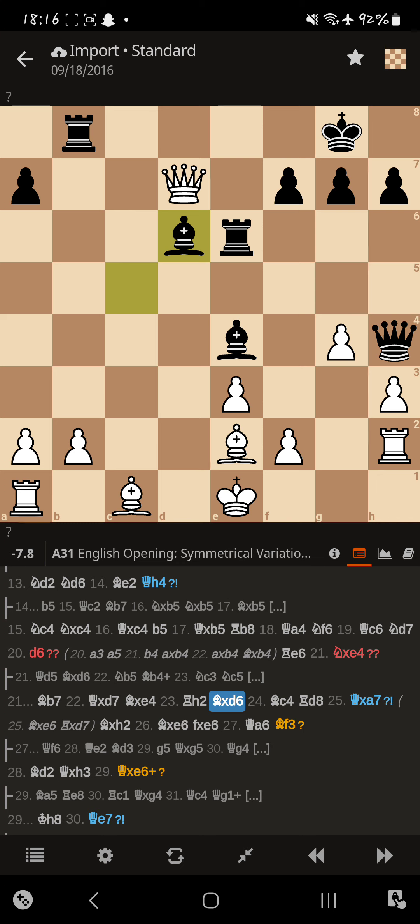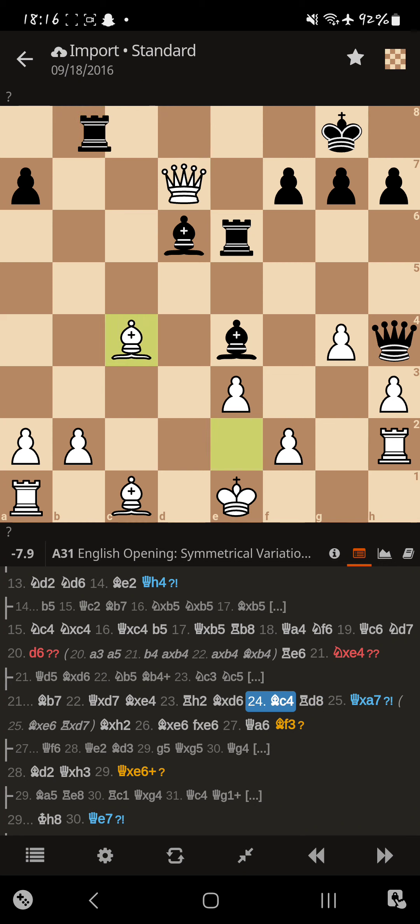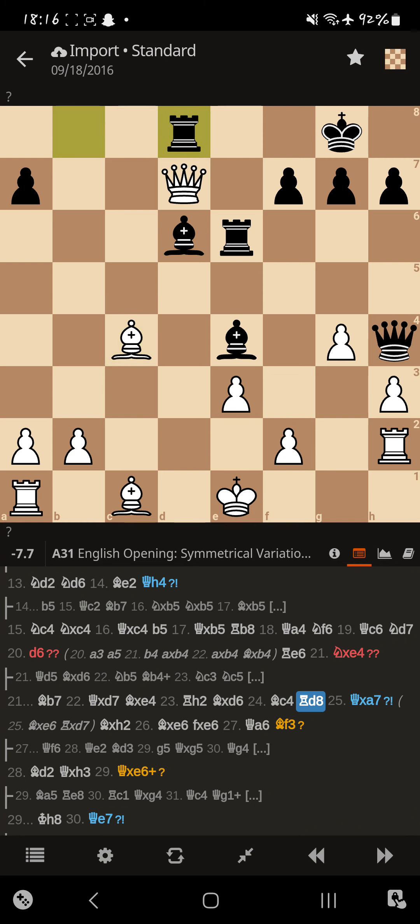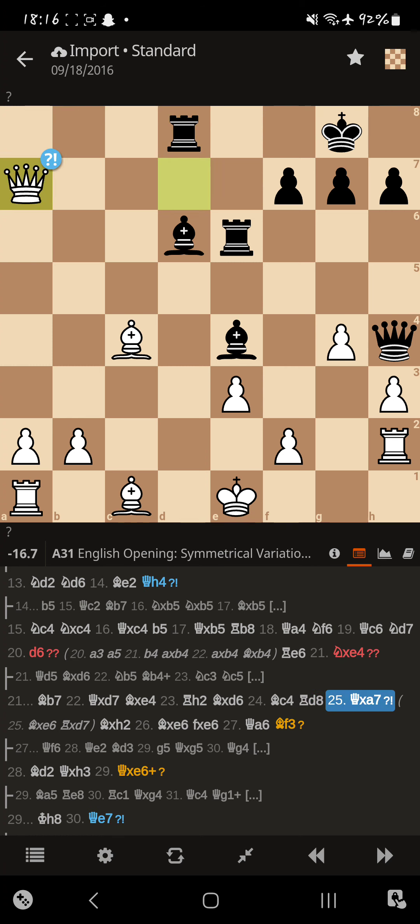That queen isn't looking so good, is it? So Magnus decides to attack the rook. And his opponent attacks the queen. Well, I mean, the queen is long-range defending that rook. So you can't take it.